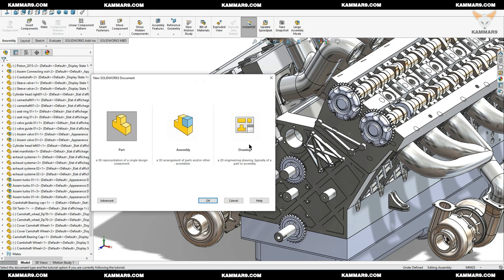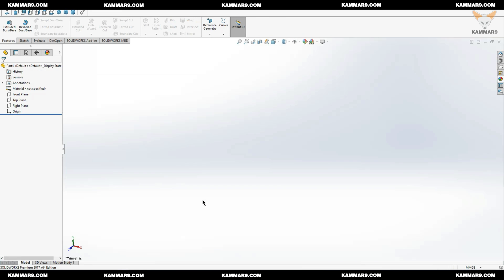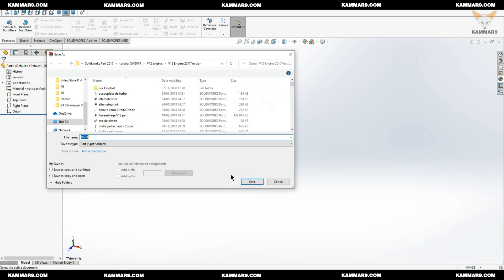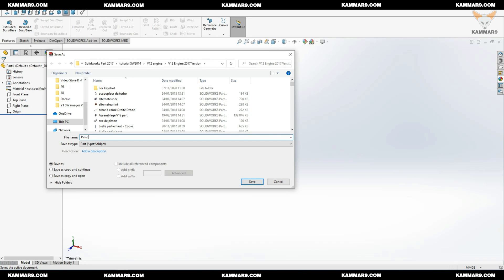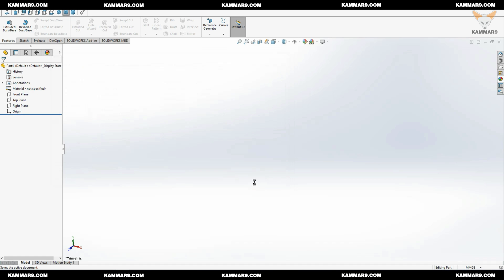Start new file here. Go to part. Click OK. I will save the file first. I will name it pinion DP38. Save it.